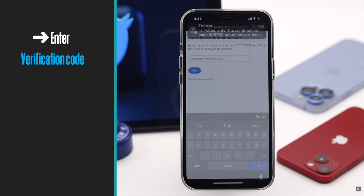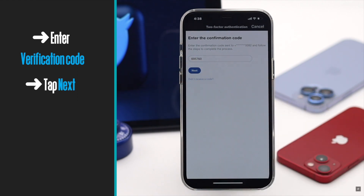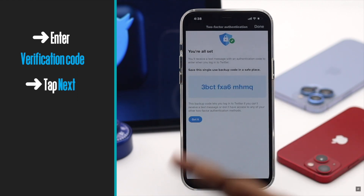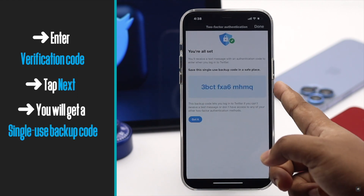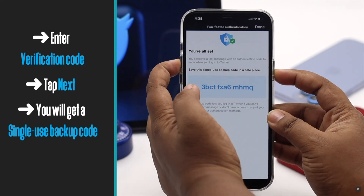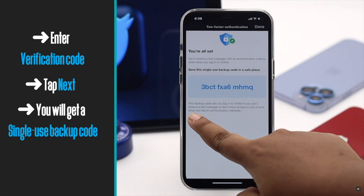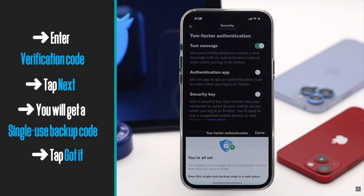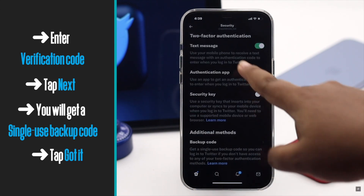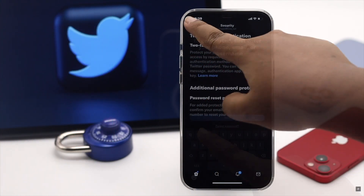Enter the code and tap Next. You will get a single-use backup code — keep it safe. You can use it once if you don't have your phone handy. Tap Got It, and two-factor authentication is now turned on.